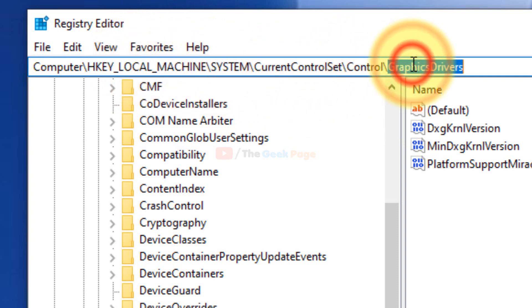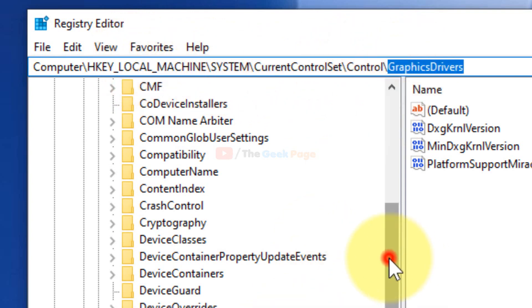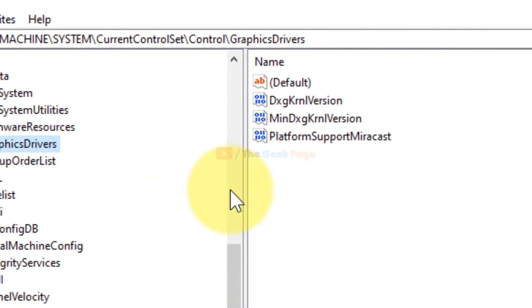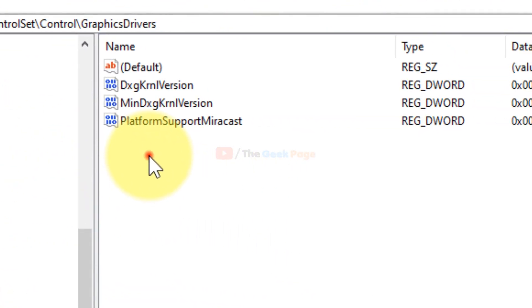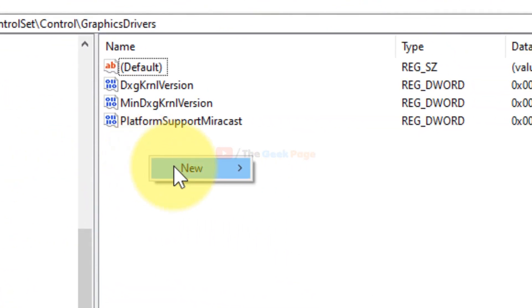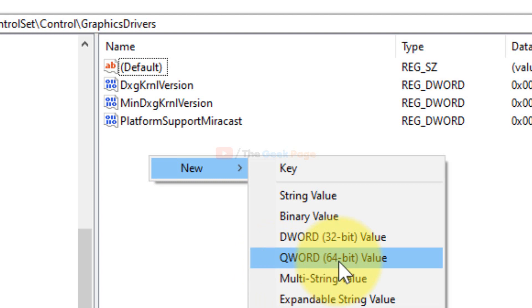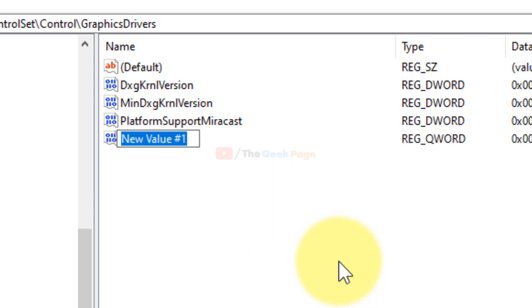Once you reach GraphicsDrivers, right-click and click on New, and depending upon your system, if your PC is 32-bit, click on 32-bit. If your PC is 64-bit, click on 64-bit. In my case it is 64-bit.